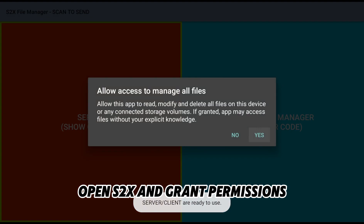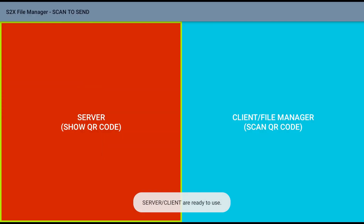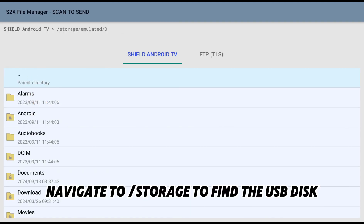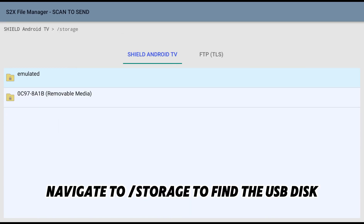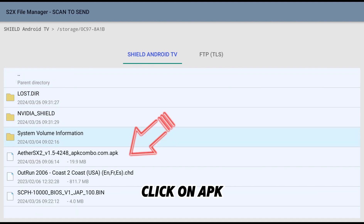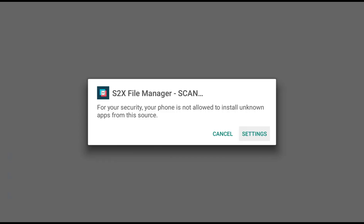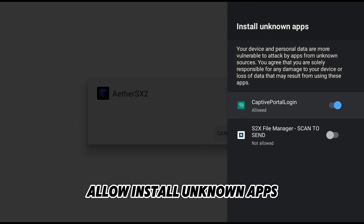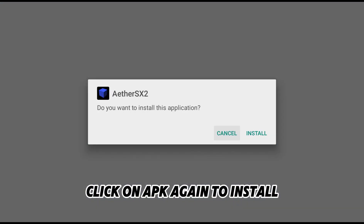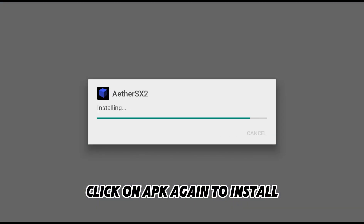Open S to X and grant permissions. Plug in your USB disk to the NVIDIA Shield TV. Navigate to Storage to find the USB disk and click on the APK. Allow install from unknown apps, then click on the APK again to install.